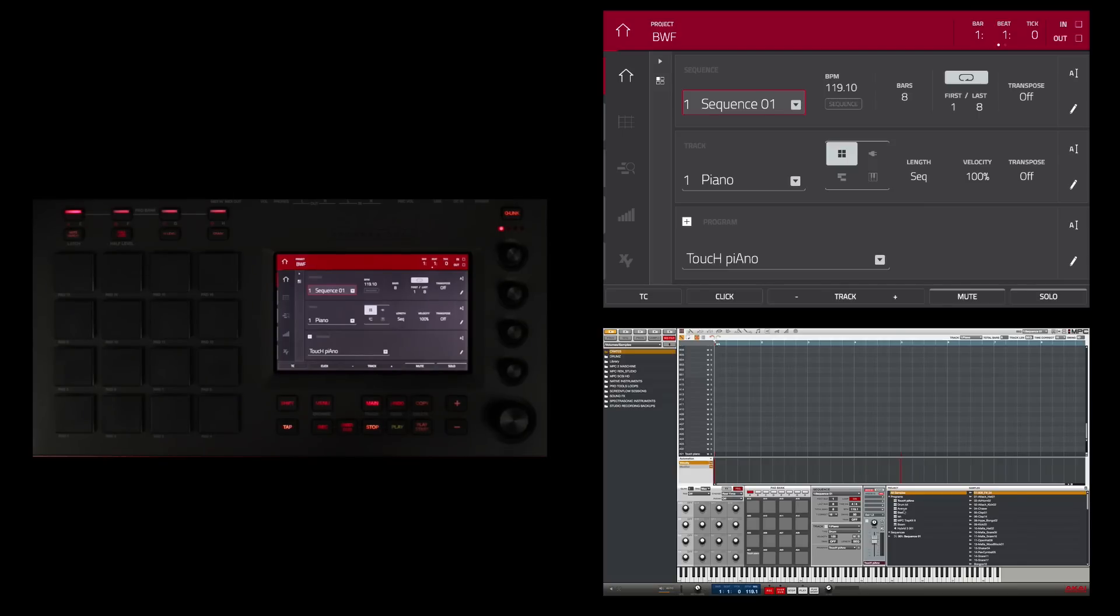There are multiple ways to get work that you've started on the MPC Touch over into your favorite digital audio workstation. In this tutorial, we're going to look at exporting separate audio tracks.